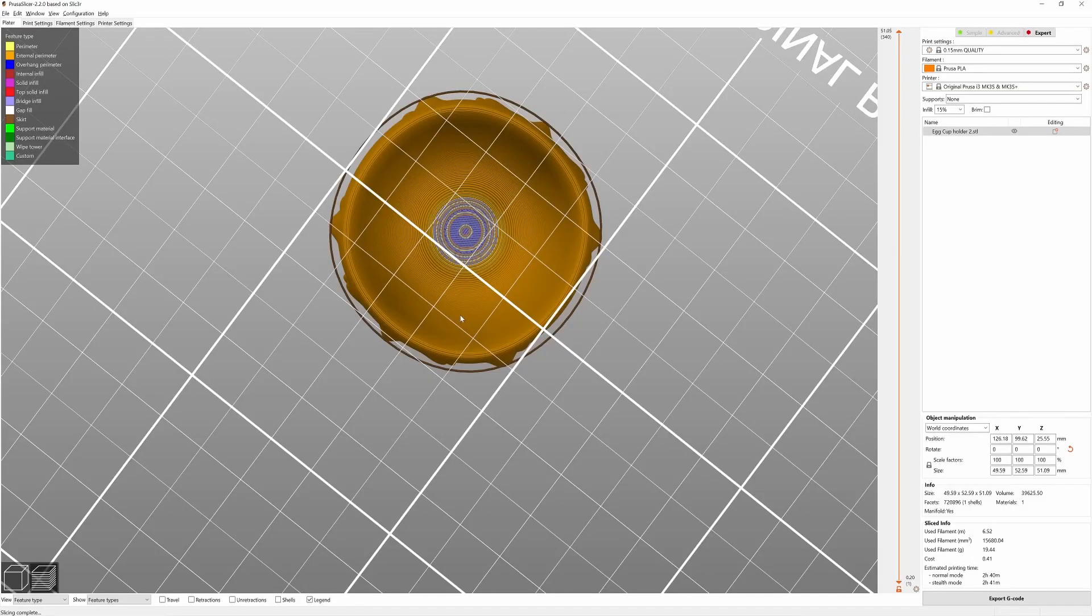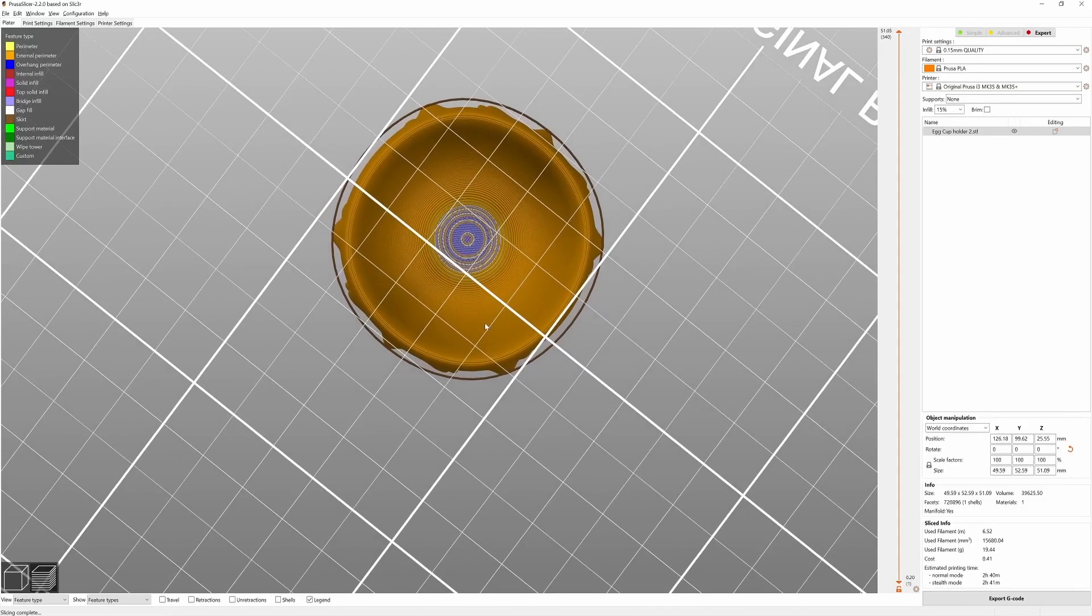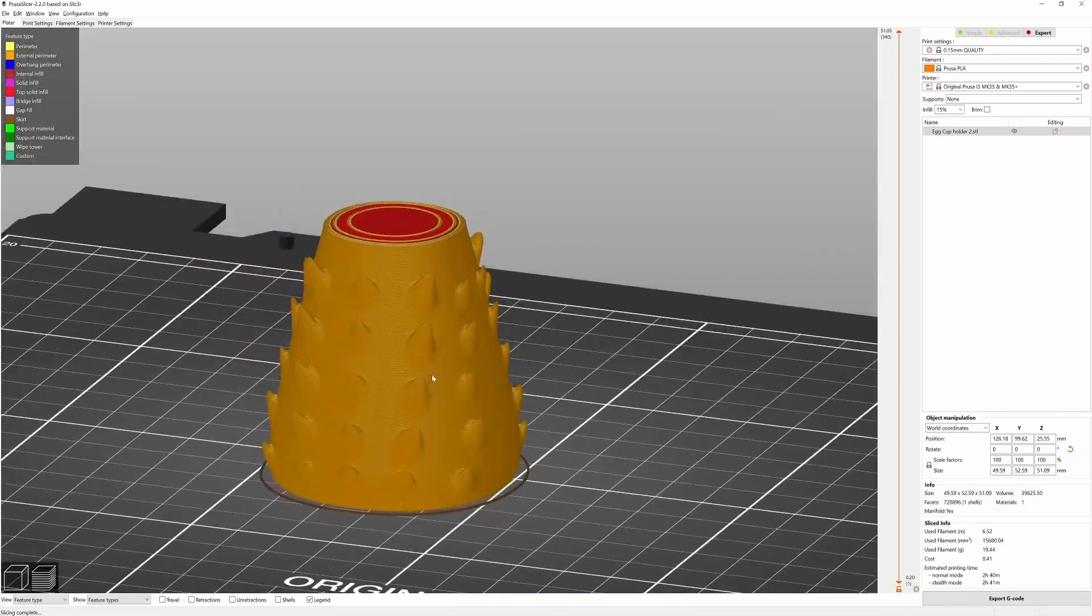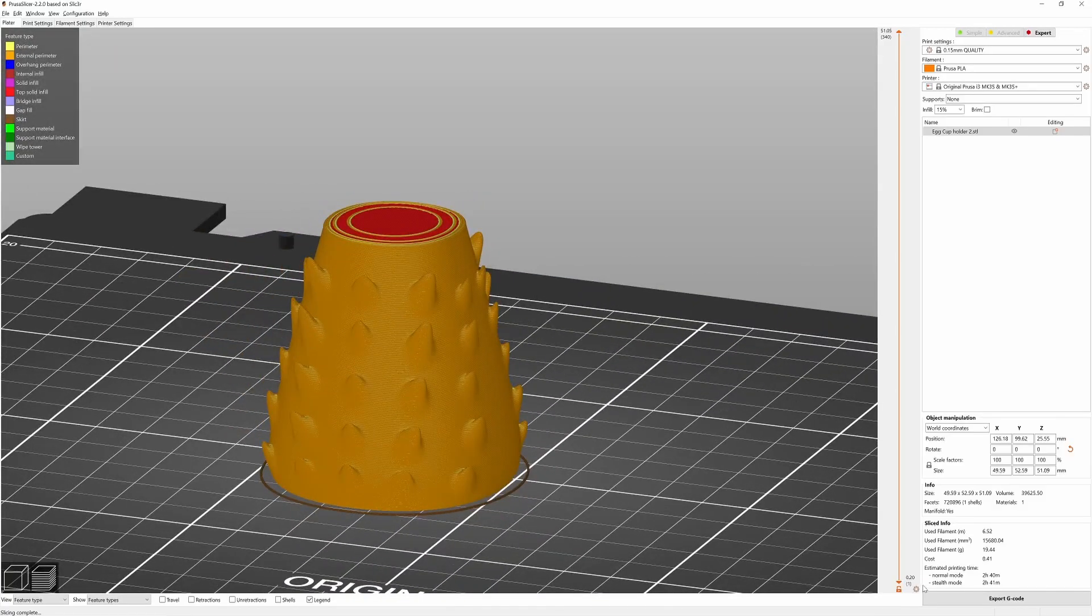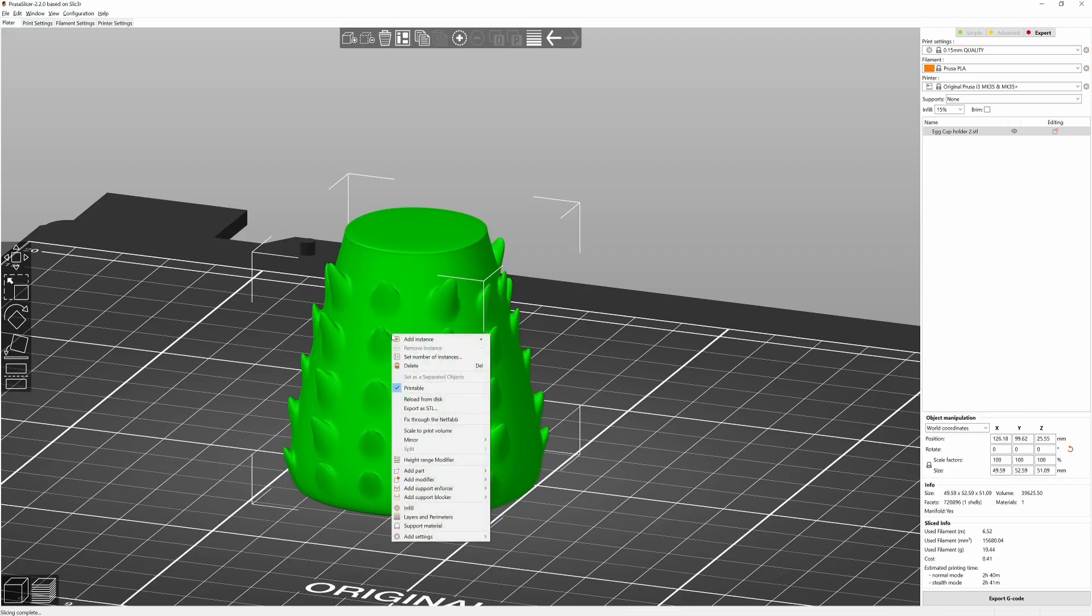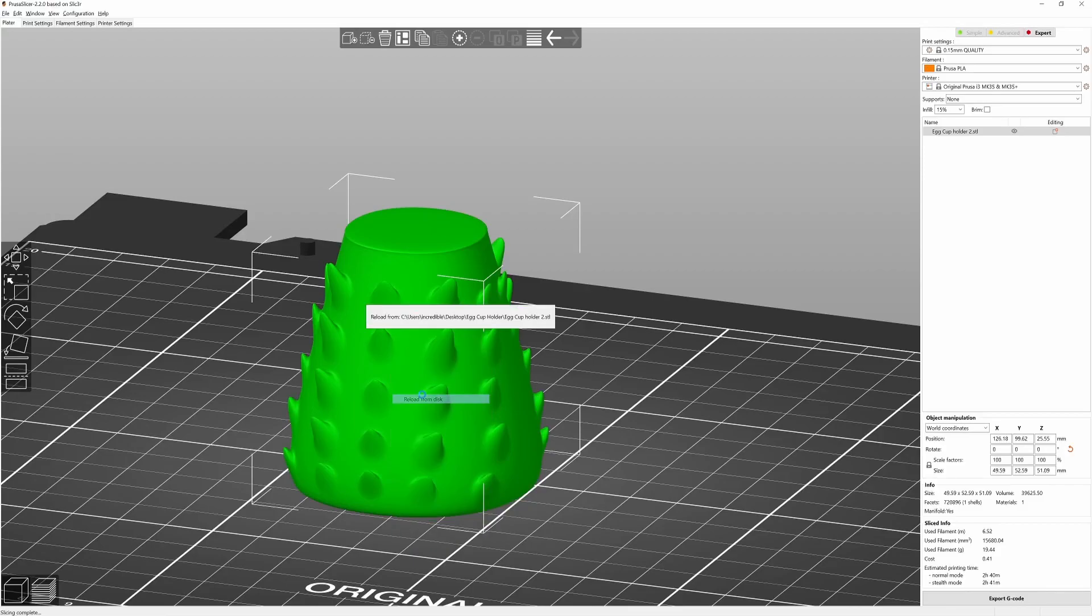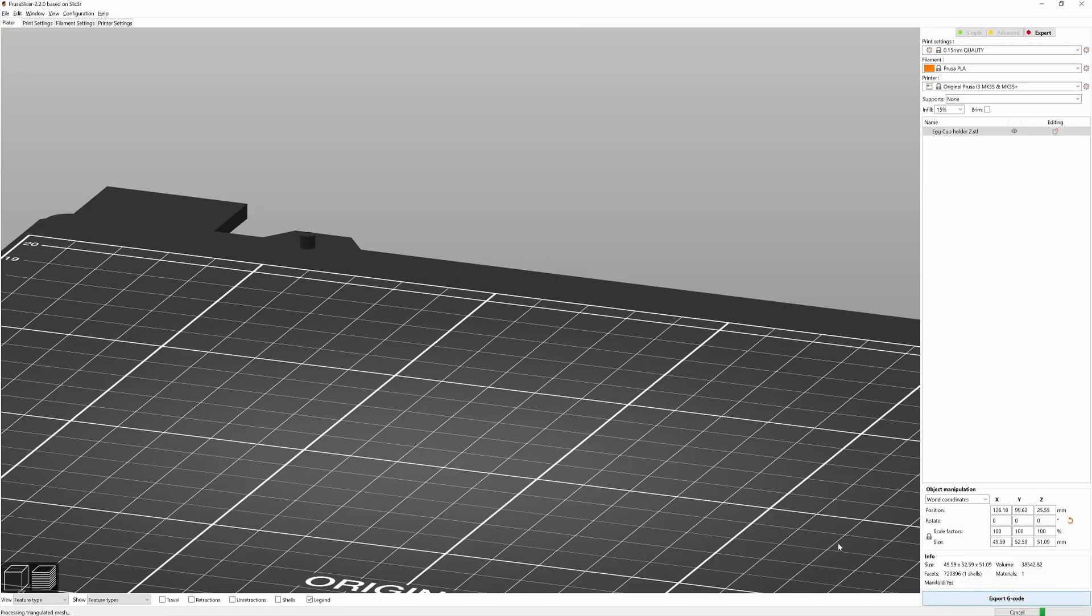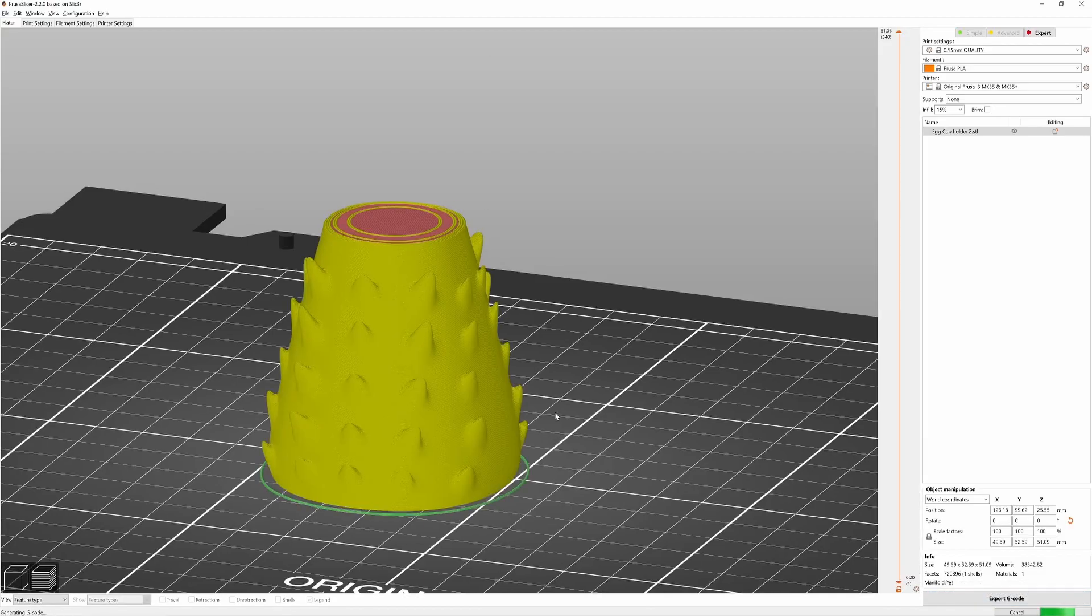Let's drag it back into Prusa slicer. And then you have to go back into edit mode actually on the left, bottom left, right click on the file and reload from disk. And it doesn't look like anything's changed but if you click slice again, let's go check out those overhang perimeters.